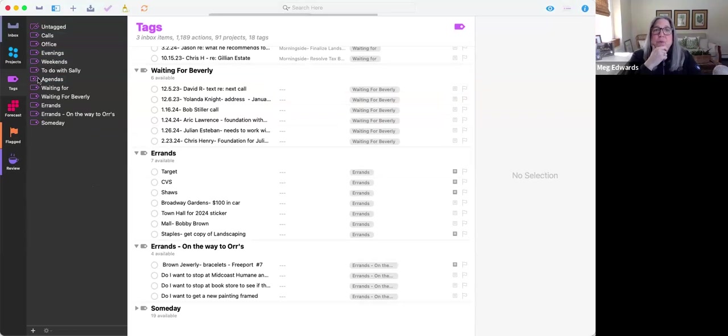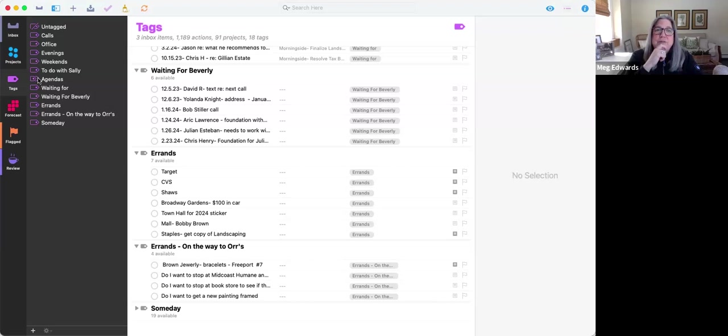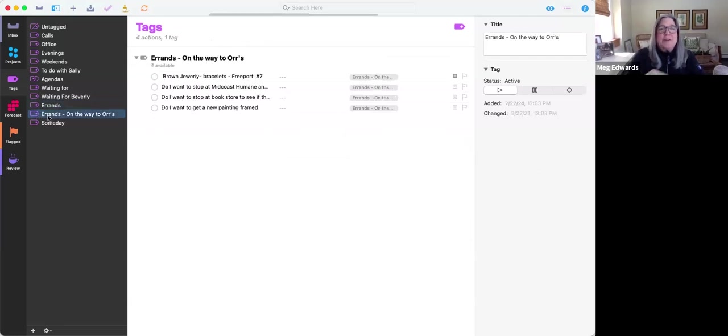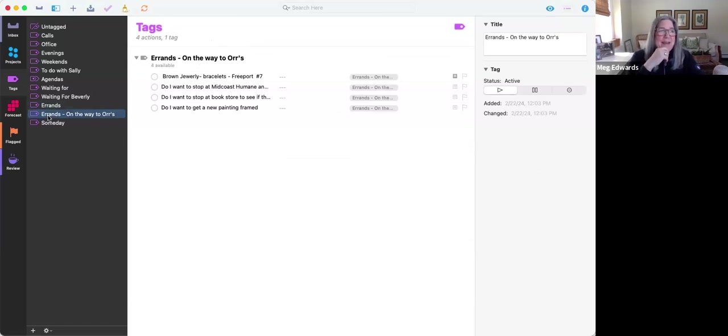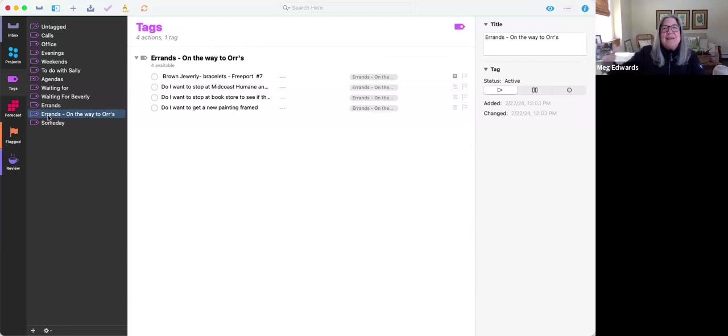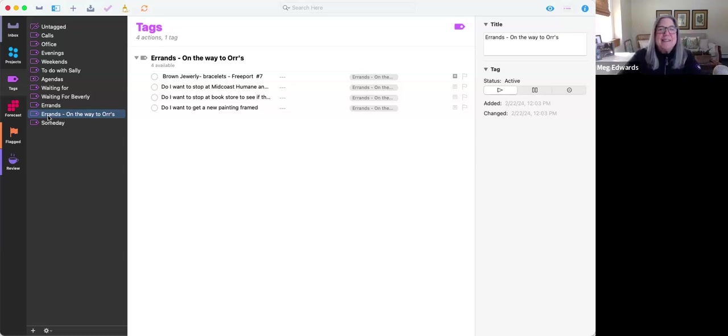I also have a waiting for list. Again, this is confidential information, so I'm not going to show it to you, but I separated it out from just a generic waiting for list versus a waiting for list for Beverly who supports us at GTD focus. And then I have errands and I do like to divide my errands out by places that I go on a frequent basis. And then I also have this weird errands list. I have a second home that I share with my sister that's about 50 minutes away. And there's all these errands that I want to do between here and there. Morningside is the name of the house. And so many times I get to the house and I'm like, oh, I could have done this errand or I could have done that errand. So I have that.